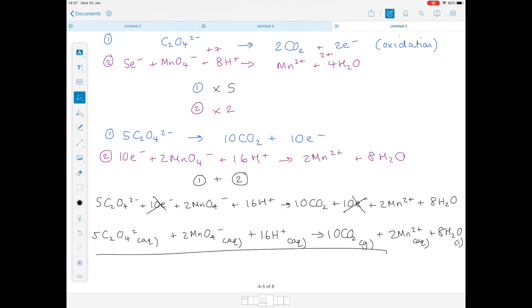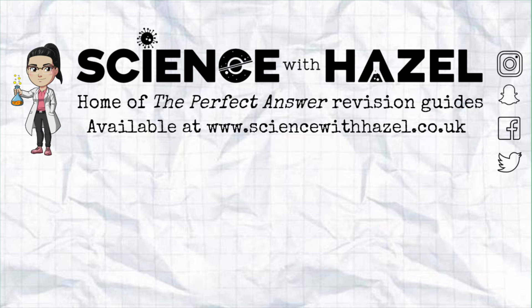Really hope you found this video helpful. It's a really hard topic, and I hope I've done a good job teaching you how to do it. Don't forget to give it a like and subscribe if you haven't already, and I'll be back soon with another video.